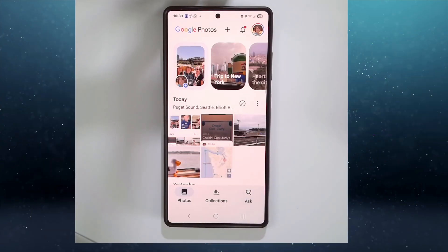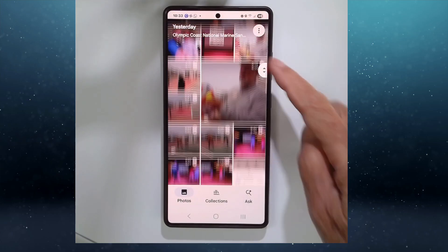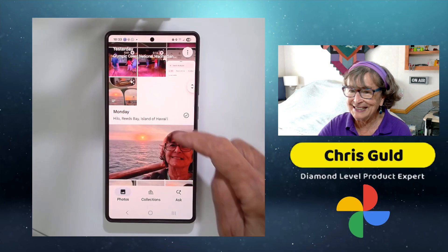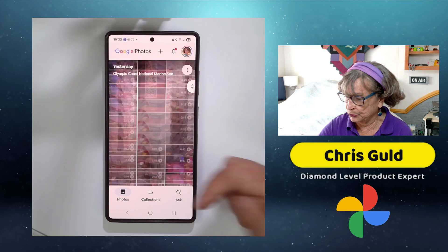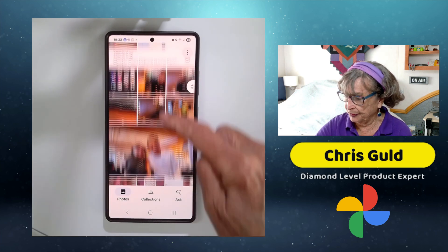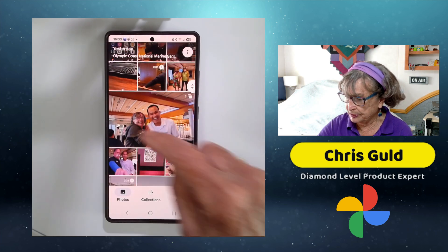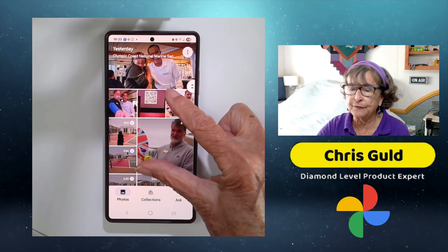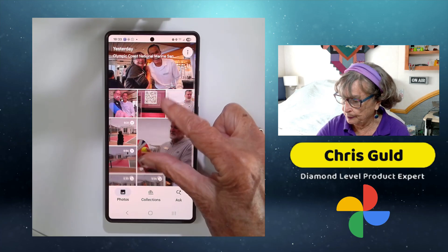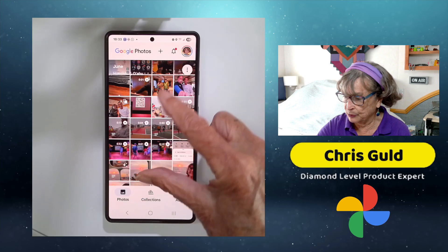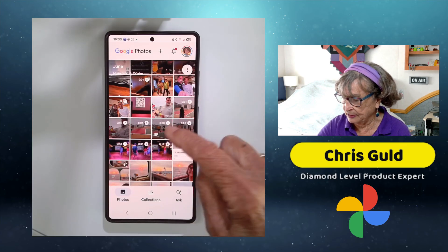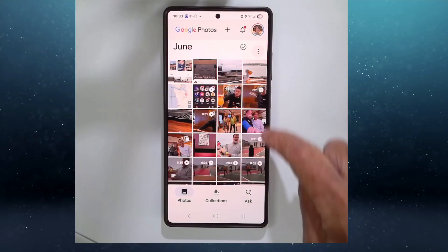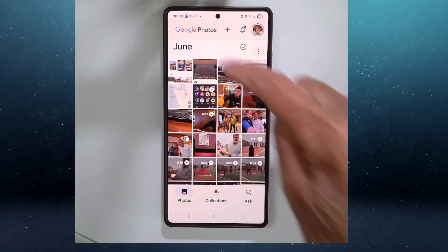When you're on Photos, this is showing you your entire library — your lifetime of photos — in date order with the most recent on top. Notice how there are bigger photos and smaller photos. If you put your two fingers on the screen and pinch, you get down to where they're all the same size, and then you get what's called Month View, where they are all the same size in a grid under the month.